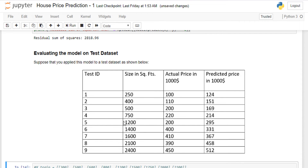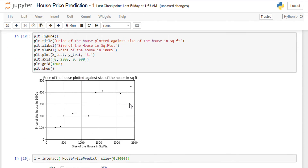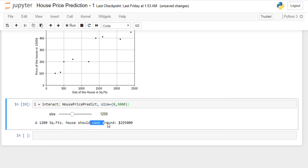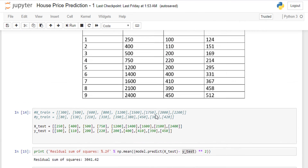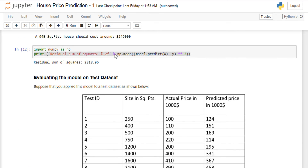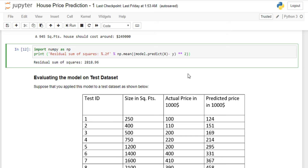Let's check one more input: 1200 square feet. The actual price is $200,000. Using the slider at 1200 square feet, the model predicts approximately $295,000 — so the error here is $95,000. These are the predicted values our trained linear regression model is generating.